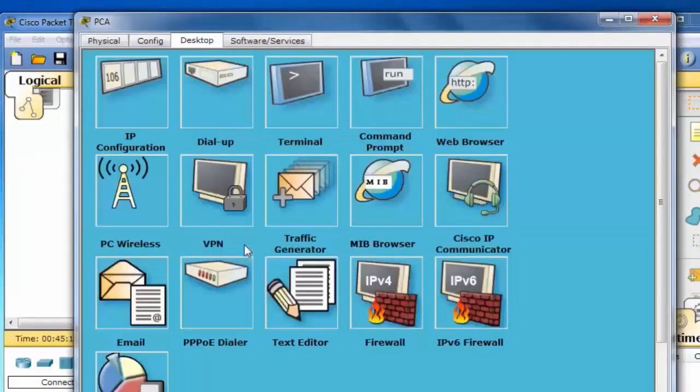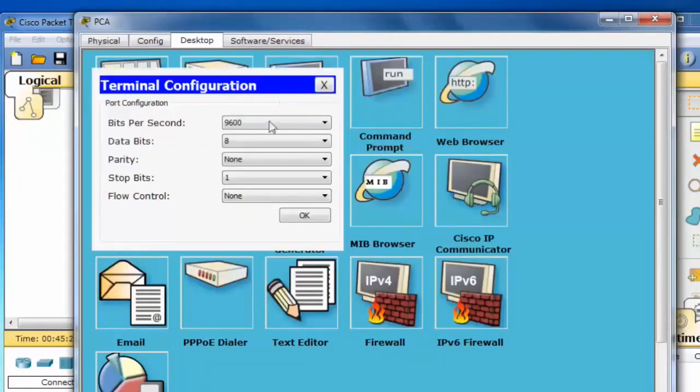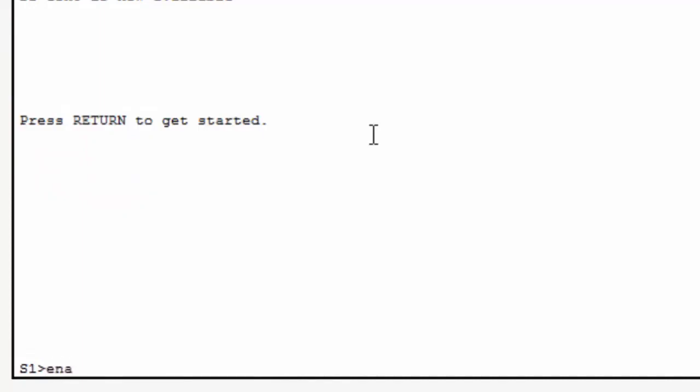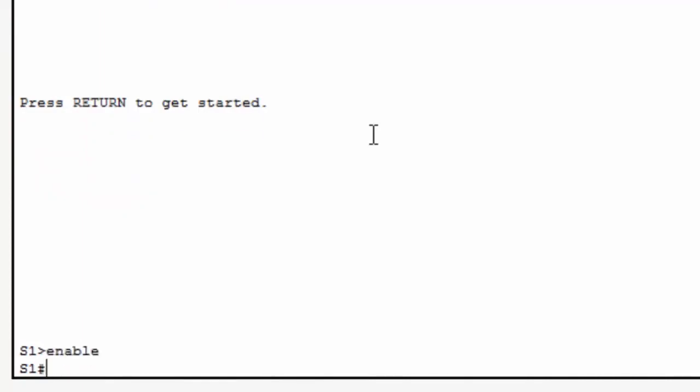I'll open PCA, click on the terminal emulation program, click OK, and you can see I now have a console connection command line interface. I'll type enable, and I'll use the show command, show IP interface brief, to examine the switch's interfaces.